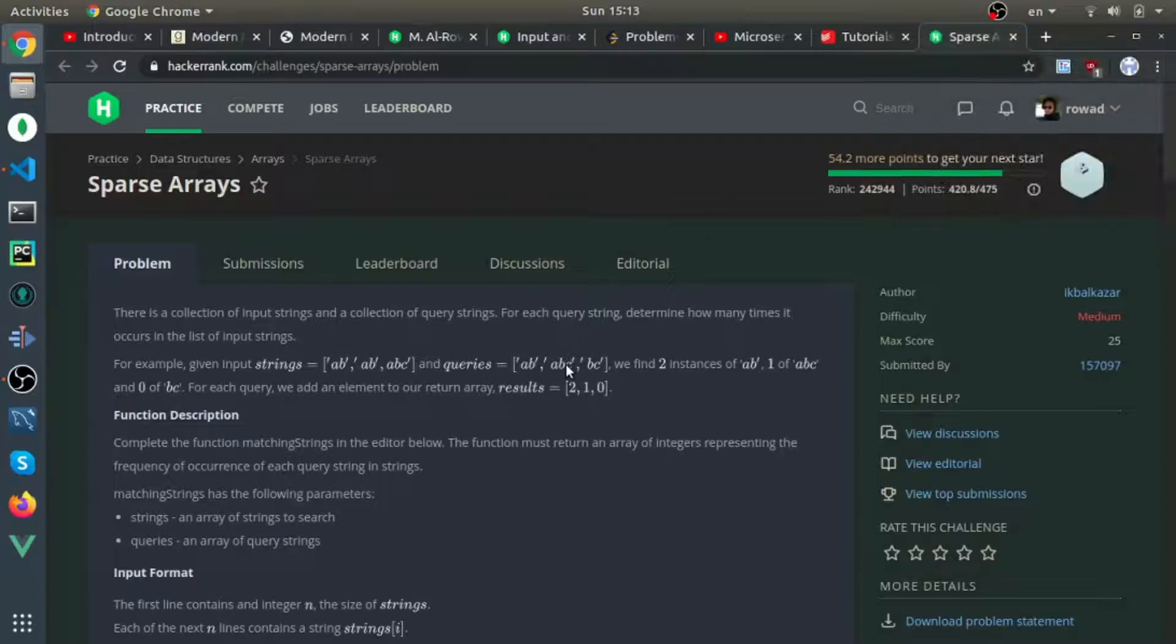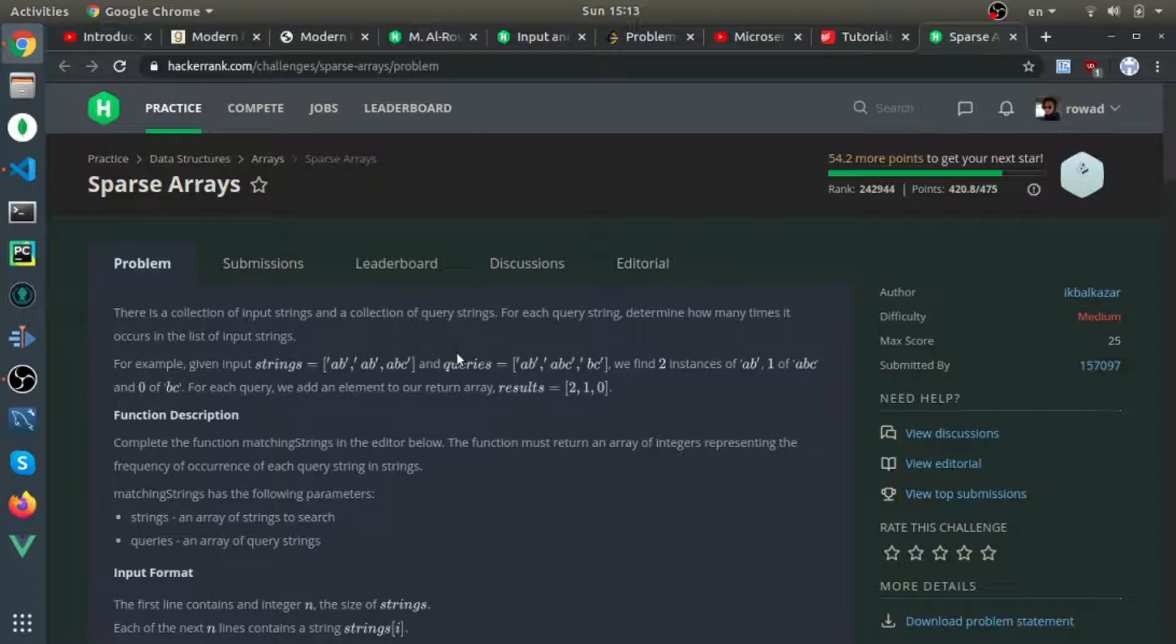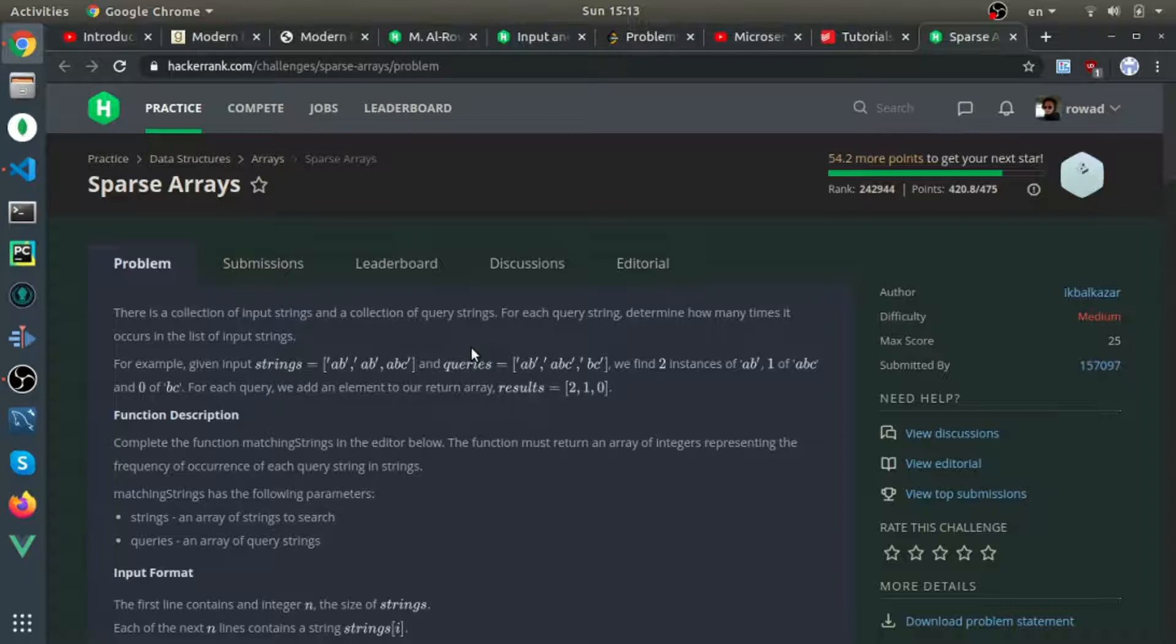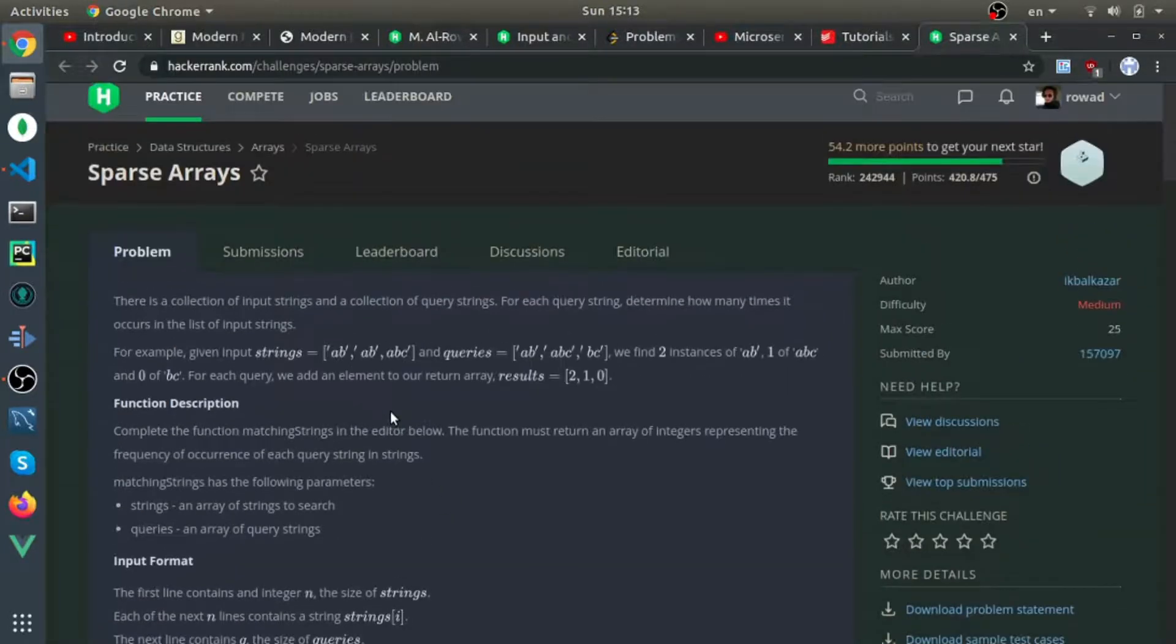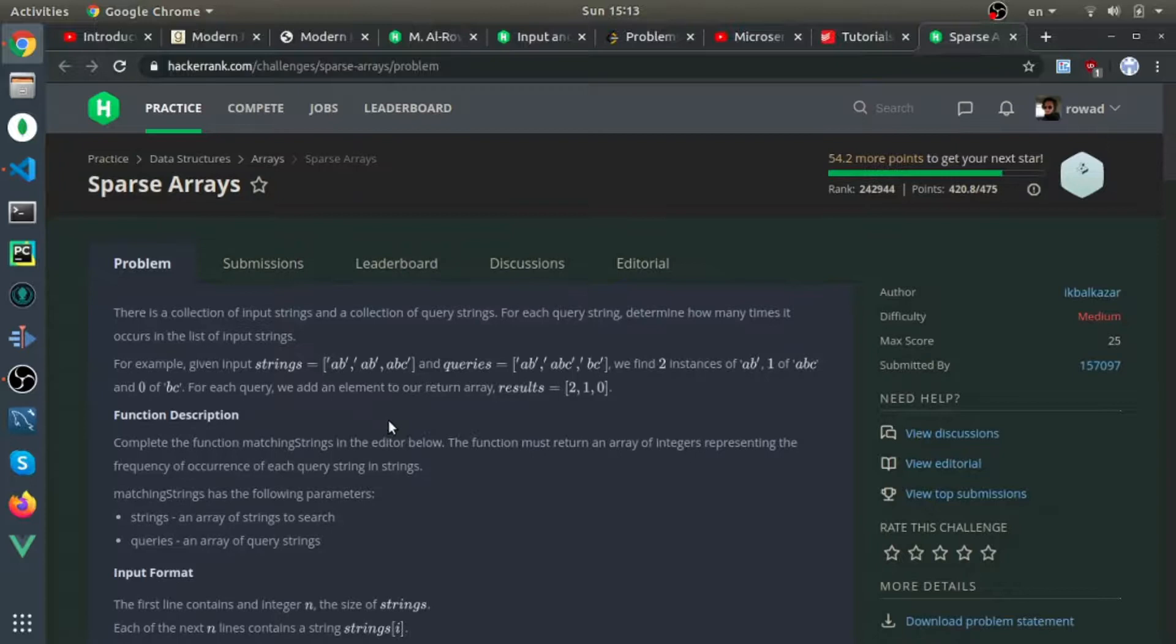I will solve sparse arrays. They give you two arrays: the first one called strings, the second one called queries. You need to find how many times each string in the queries array appears in the strings array. I think the simplest way to solve this is to use the map data structure.